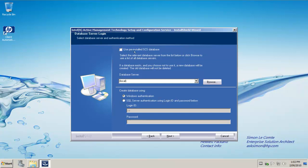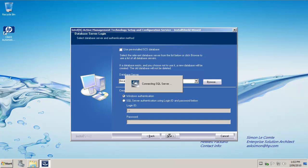Now I don't have a pre-installed SCS database and I'm going to use a local database pointing to the SQL server that I actually have running locally on this machine. They're going to create the database using Windows authentication. We'll connect to the Microsoft SQL server.